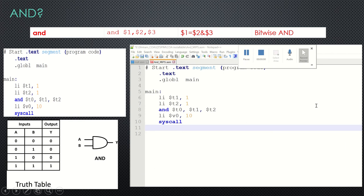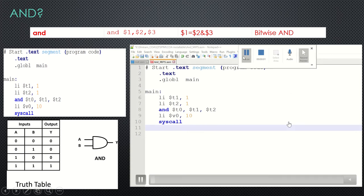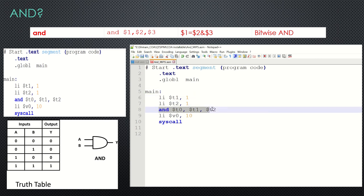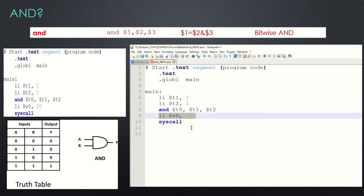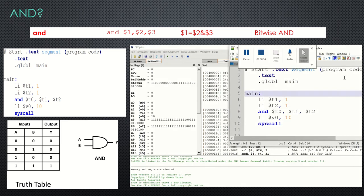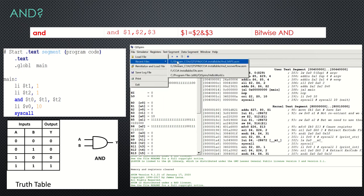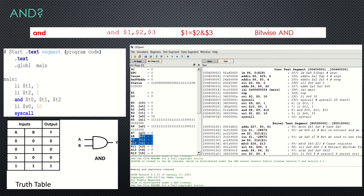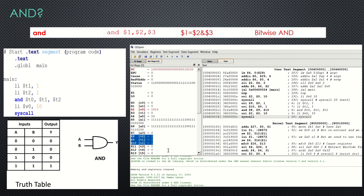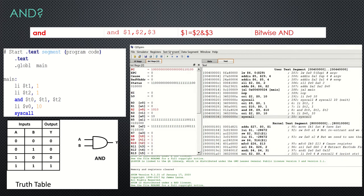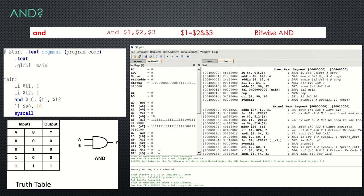When either of the inputs is zero, the output will stay zero. Only when both of them are high will we get the output as high. Now you can see the code written: I have loaded t1 with 1 and t2 with 1, then I do AND t0, t1, t2, and exit with the appropriate system call with v0 set to 10. After reinitializing the simulator and loading the file, I set it to binary mode. You can see that t0 is getting updated as one.